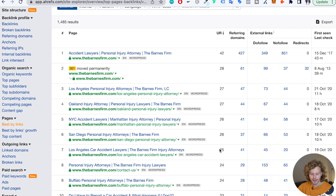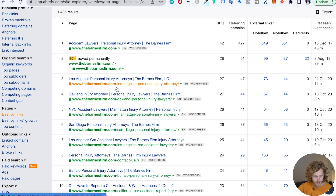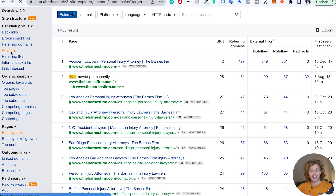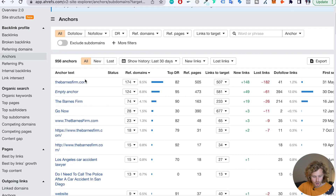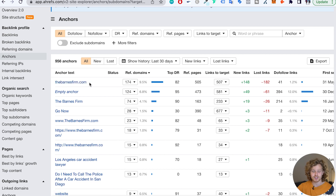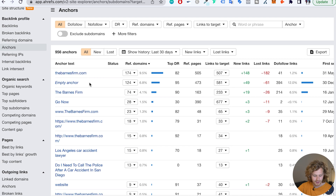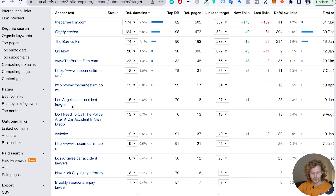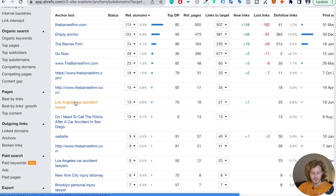The final backlink check is looking at anchor text, which gives a bird's eye view of what specific anchor texts are being used to link to this website. The most popular anchor text is the actual domain 'thebarnesfirm.com', which is a healthy sign — these are probably natural links. Then we have the brand name, other domain versions, and with a very small percentage, exact match anchor text. This looks like a great anchor text ratio with no over-optimized anchors.